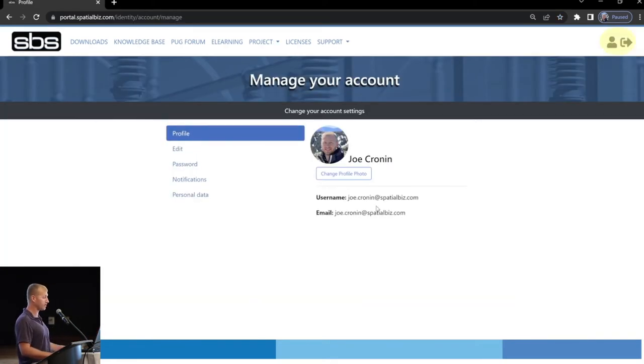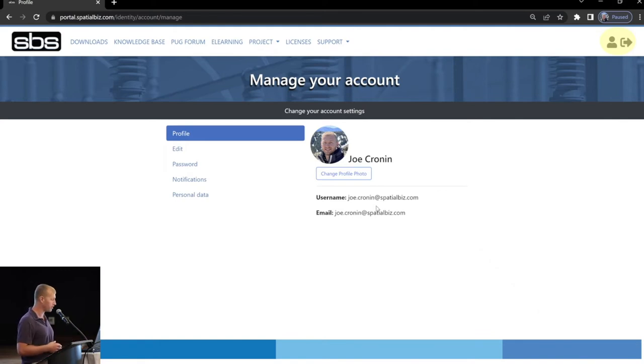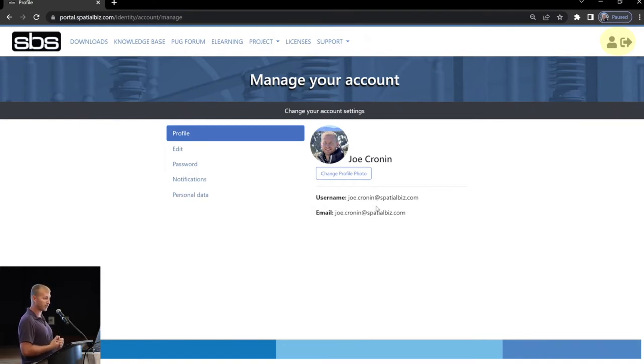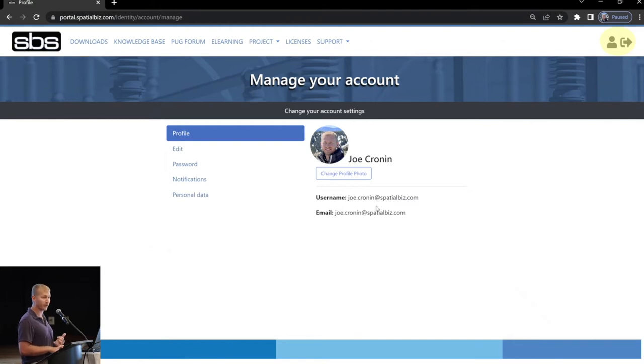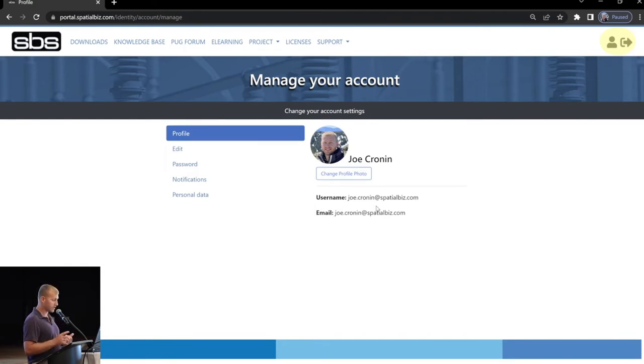Top right corner, you have your account management. In here, you're going to be able to add a profile picture if you want, edit your account properties. You can also opt into notifications if you're a member of the PUG Forum. You can sign up for notifications there if you subscribe to posts and whatnot. Access personal data, change your email, things like that.